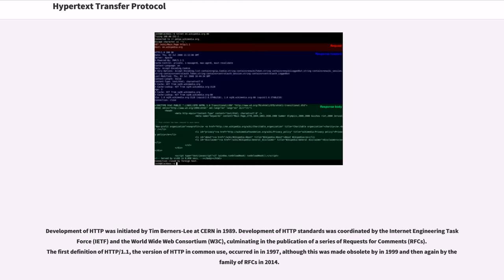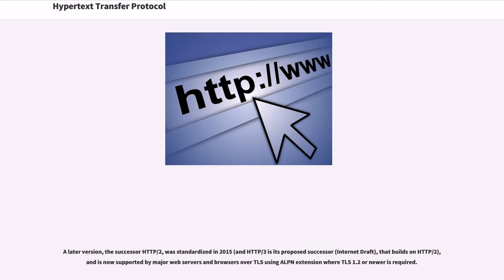Development of HTTP was initiated by Tim Berners-Lee at CERN in 1989. Development of HTTP standards was coordinated by the Internet Engineering Task Force, IETF, and the World Wide Web Consortium, W3C, culminating in the publication of a series of requests for comments, RFCs. The first definition of HTTP 1.1, the version of HTTP in common use, occurred in 1997, although this was made obsolete in 1999 and then again by a family of RFCs in 2014.